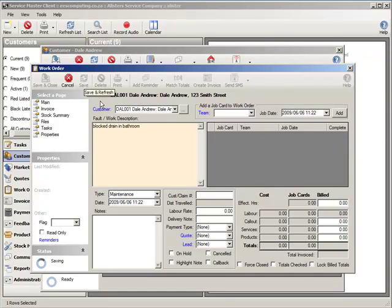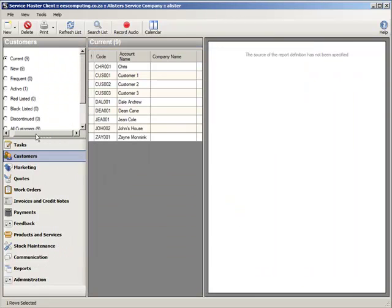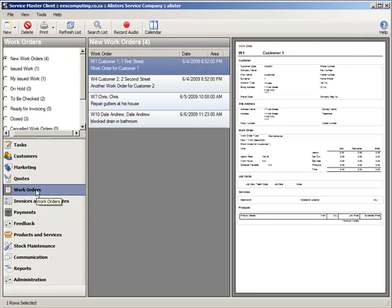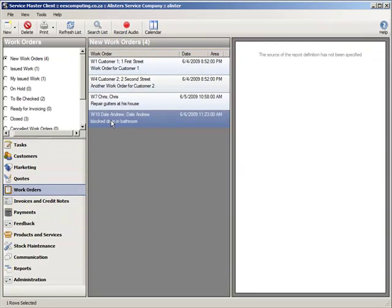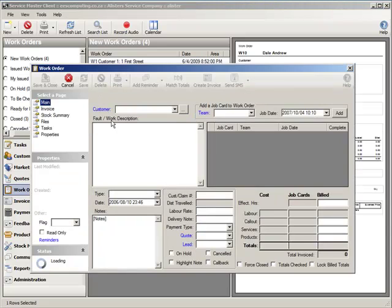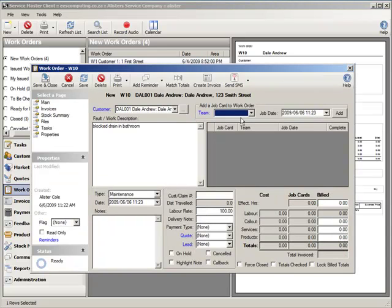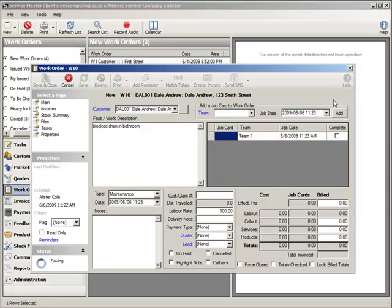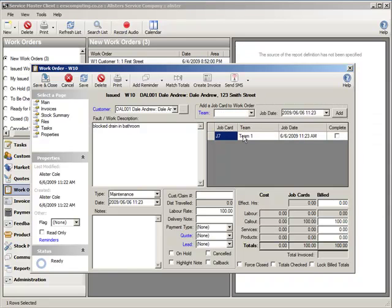There is your new work order. This is work order number 10 for Dale Andrew. If I go out of this and I have a look at the main section of ServiceMaster under work orders, I will notice a new work order that has been logged over there. My next step is to issue this work order to a team. So I am going to open up the work order and select a team and issue this work order to team number 1.